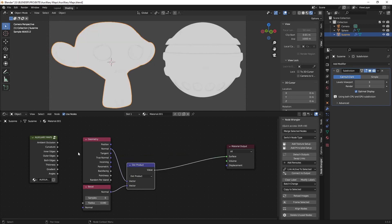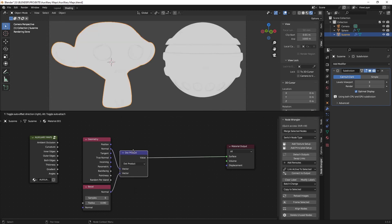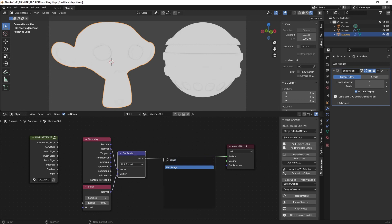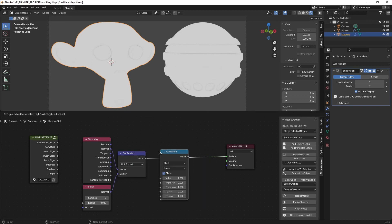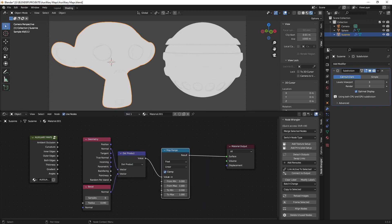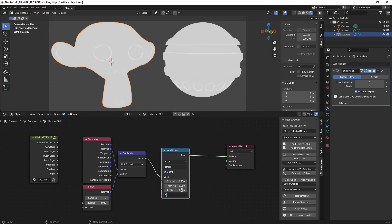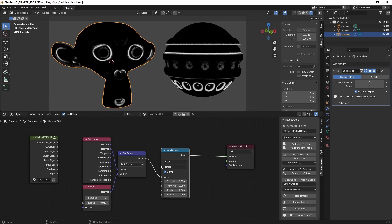So we see it and of course we need a map range node, to correct myself, and then we use a value of 0.75 and a maximum value of let's say 0.89 and then we just turn it around 2 and 0.